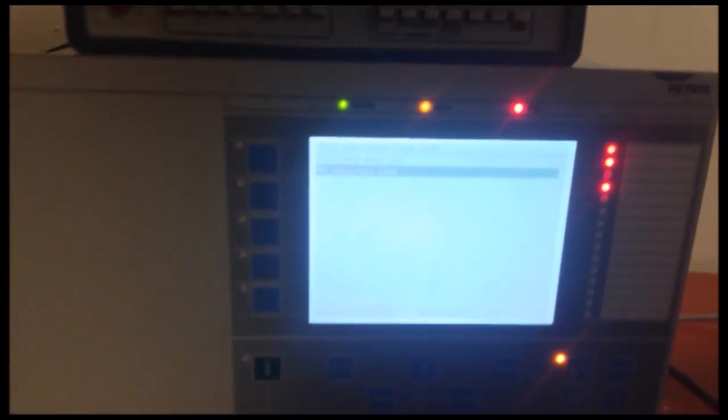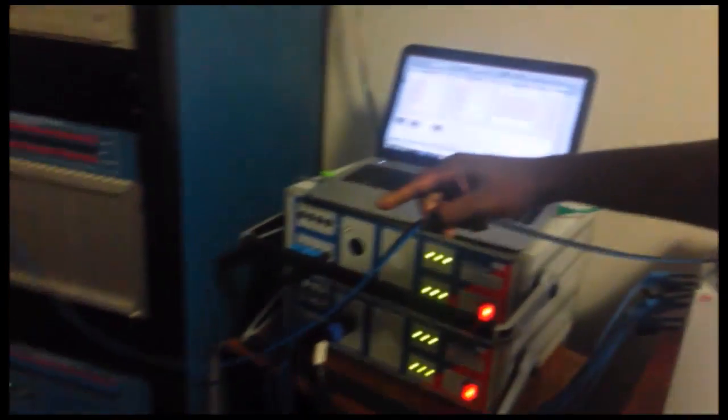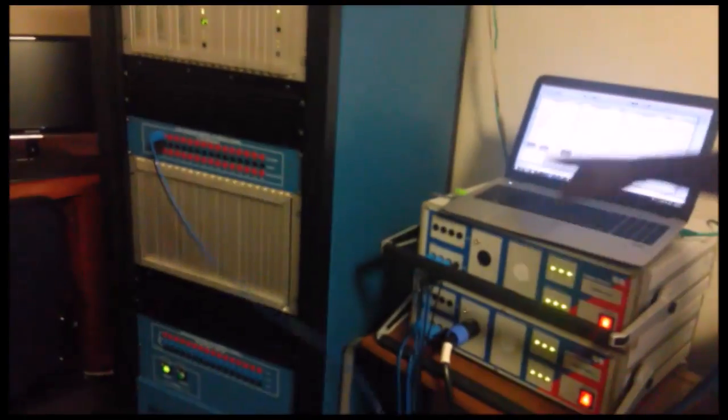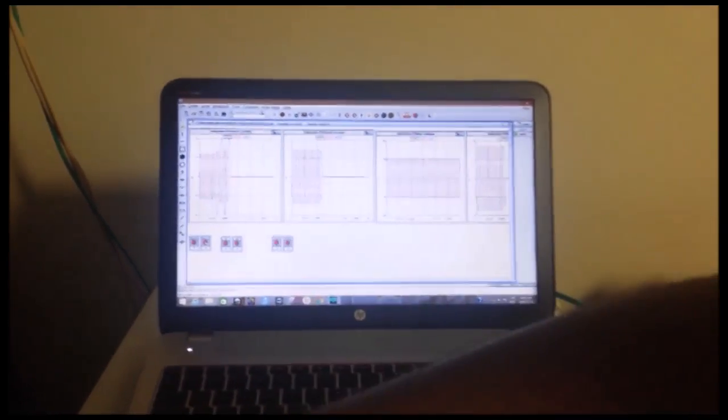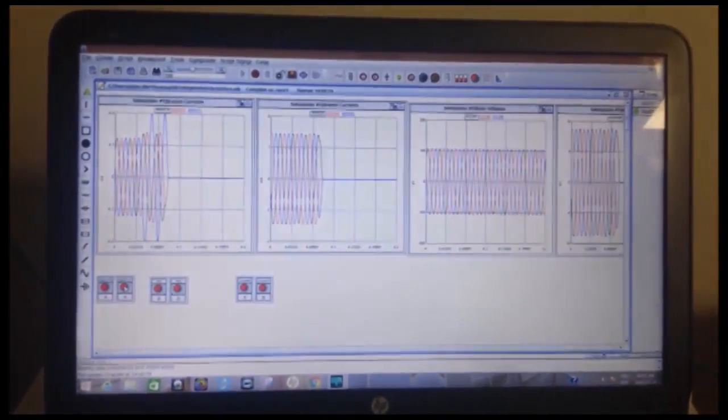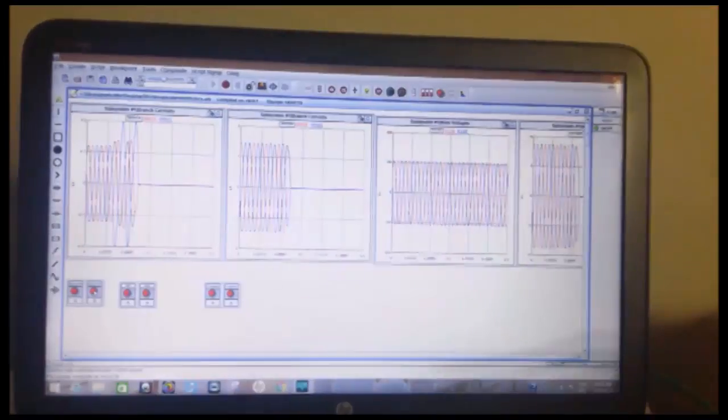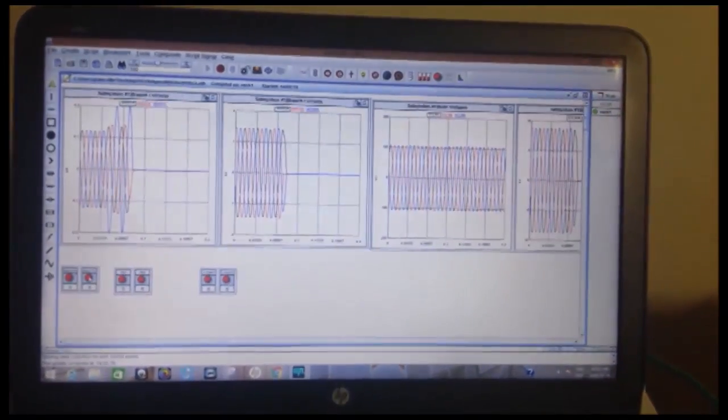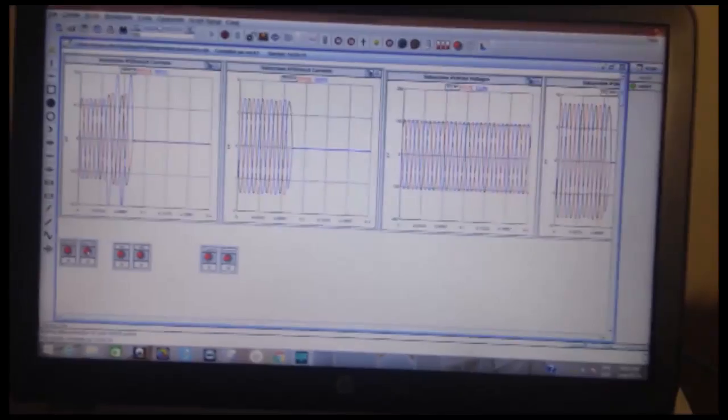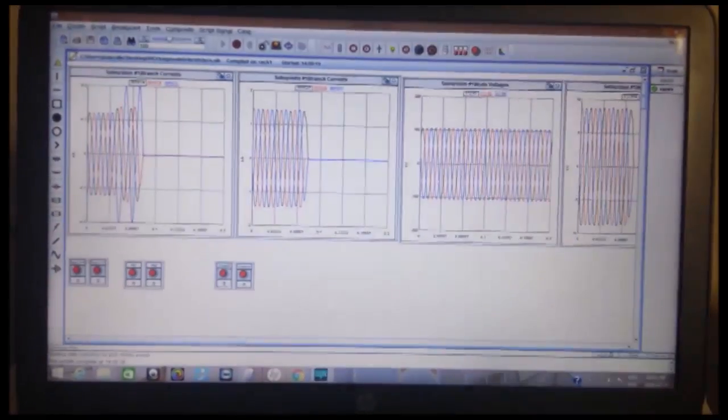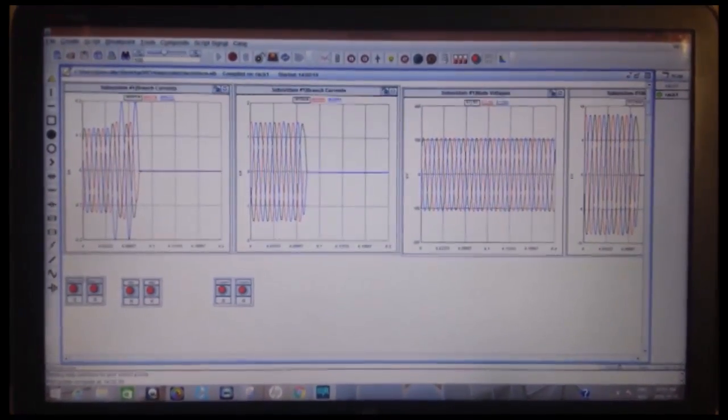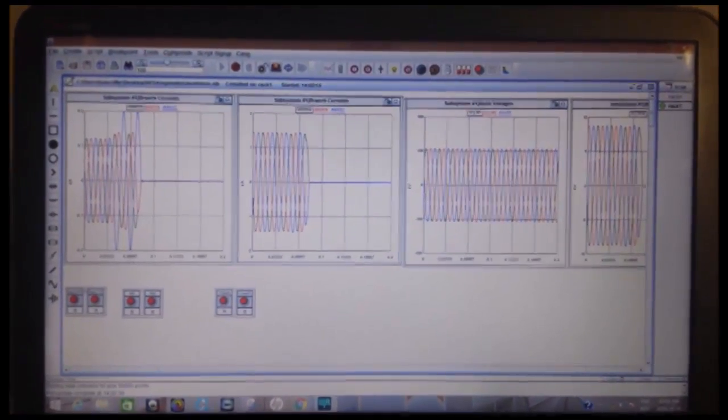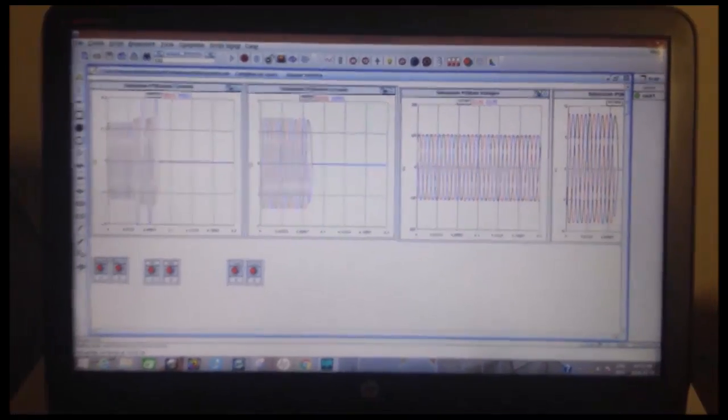And the trip signal is fed back into the RTDS where it actually interacts with the power system model that has been built. And when we detect the trip signal we open the circuit breakers connected to both the primary and secondary side of the transformer. And as you can see there's no current flowing in the primary and secondary side of the transformer.